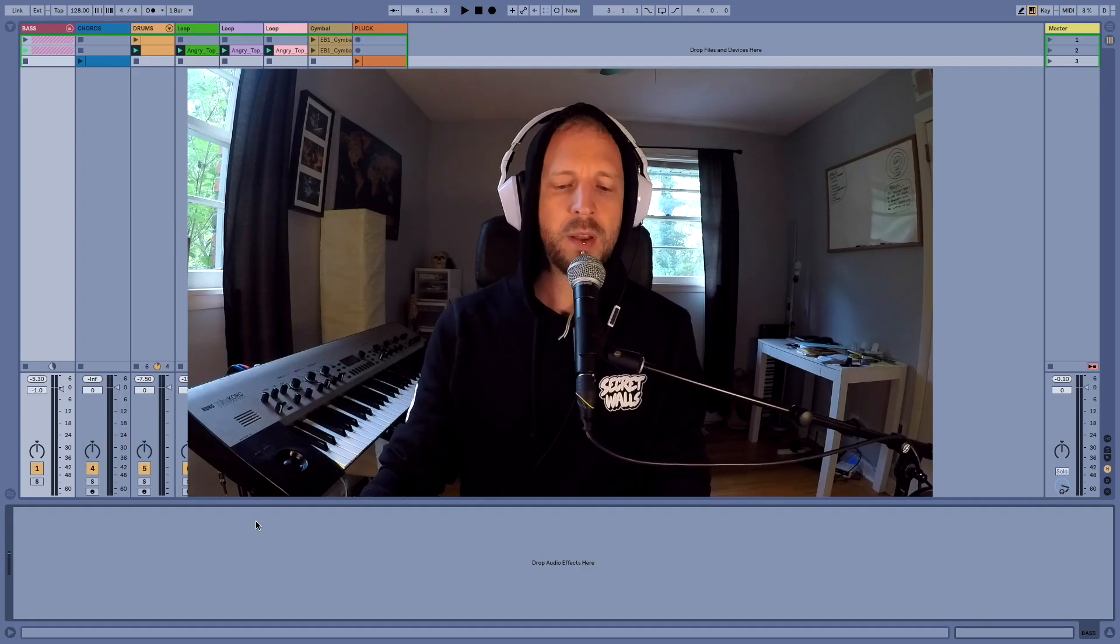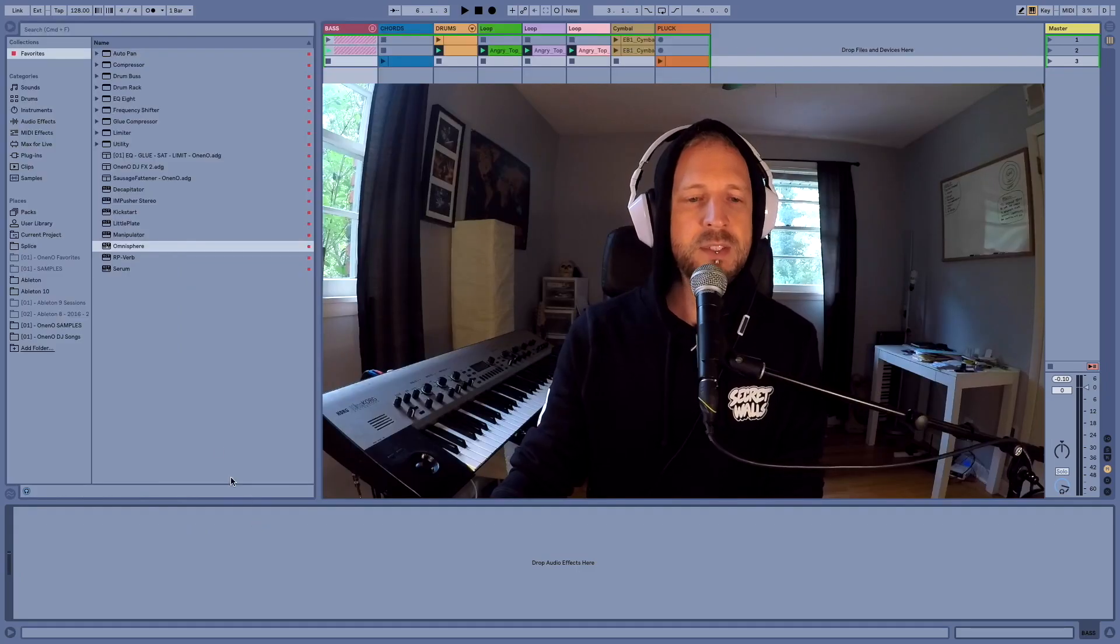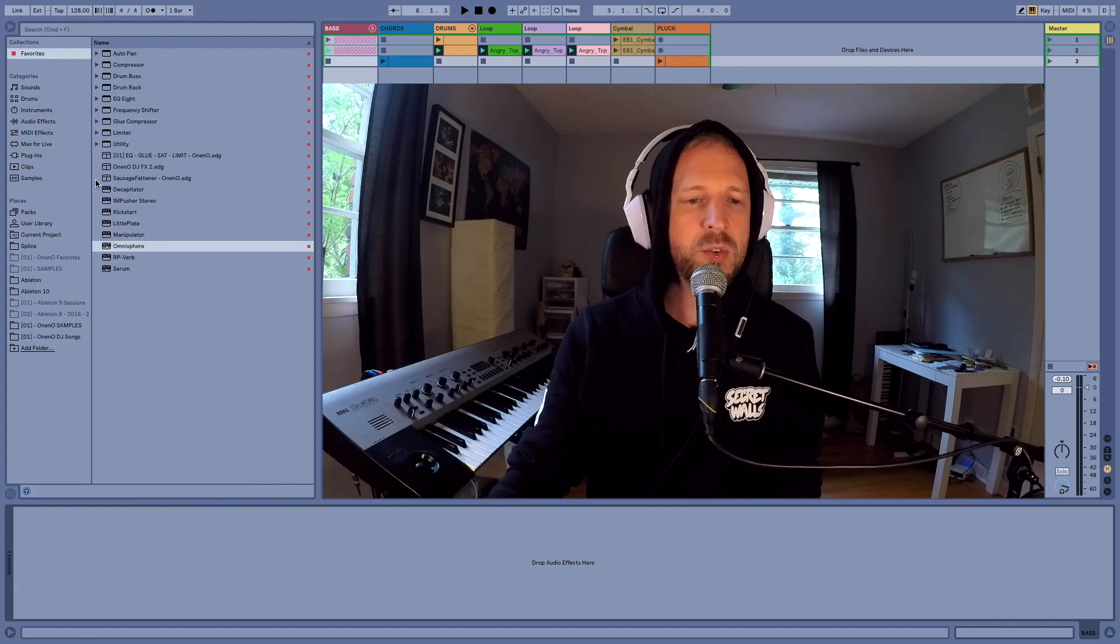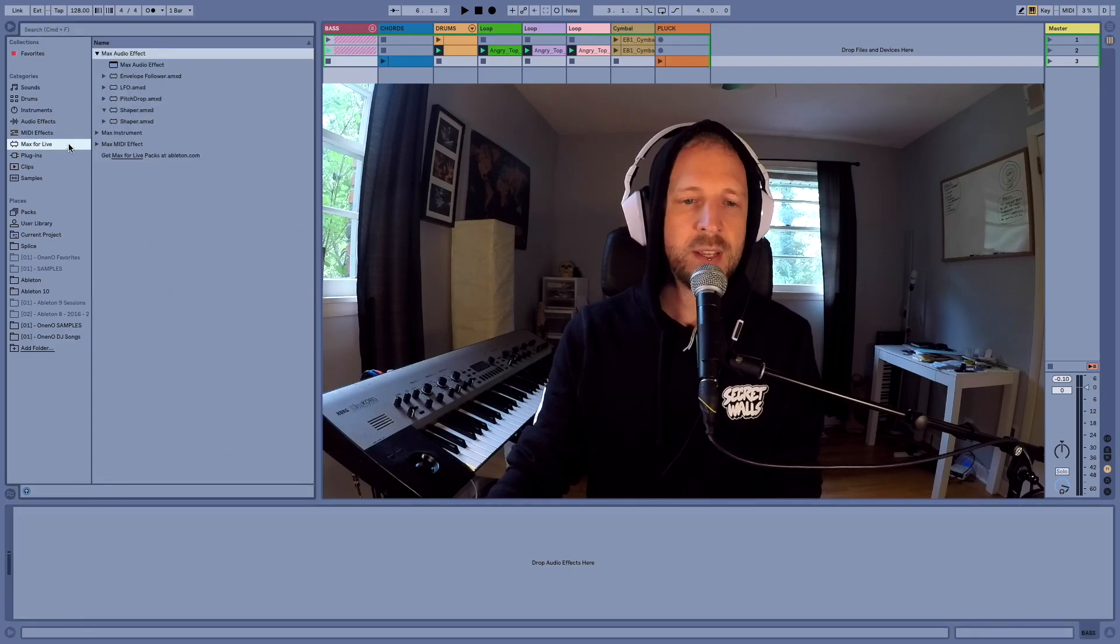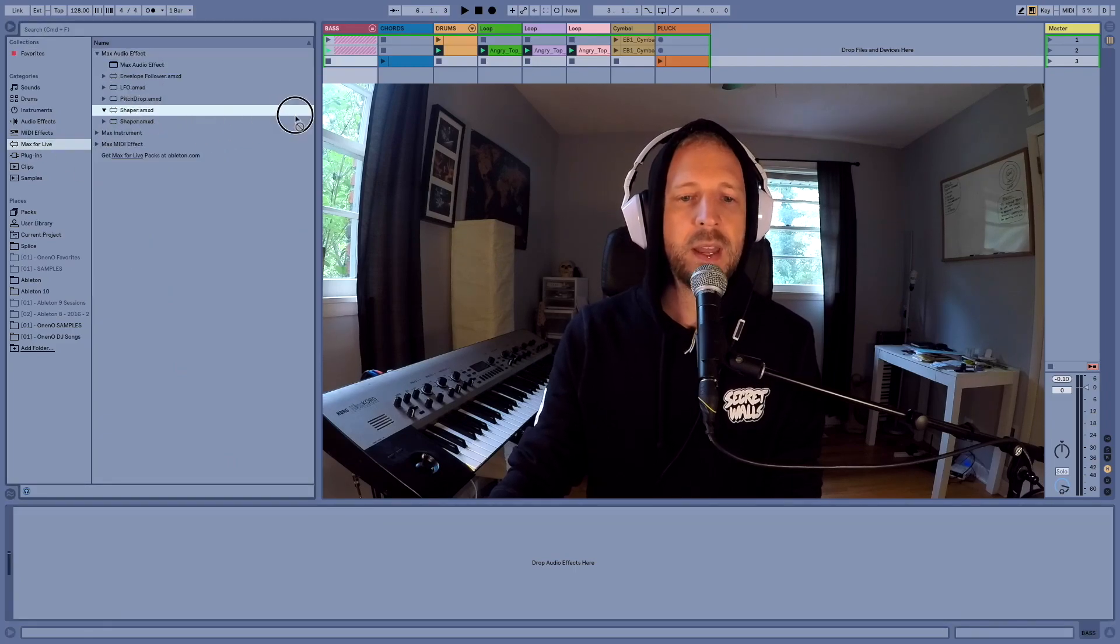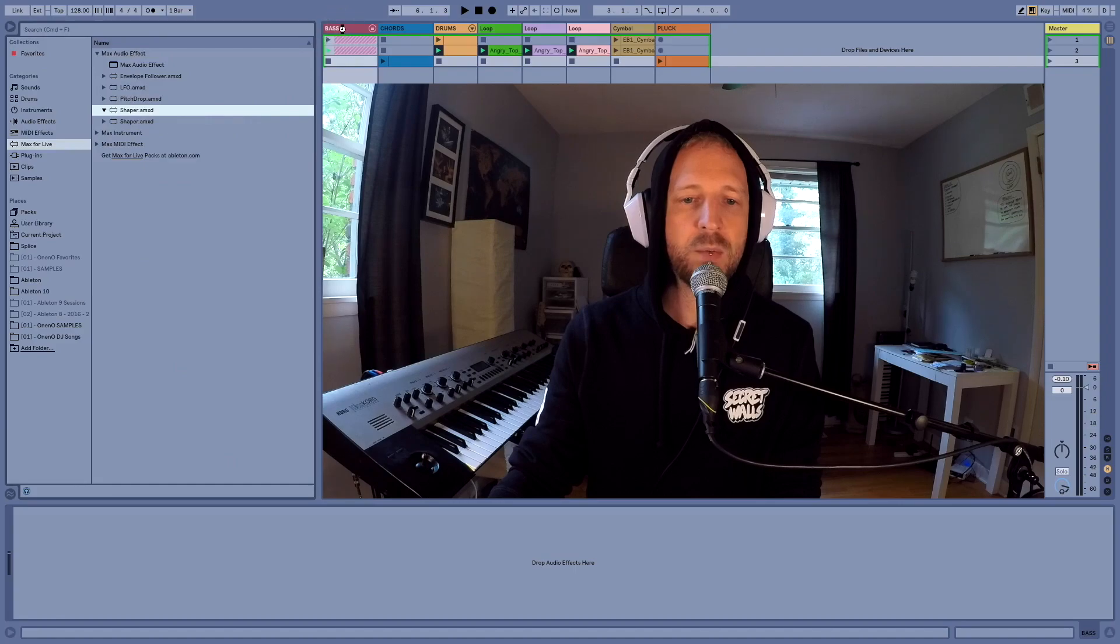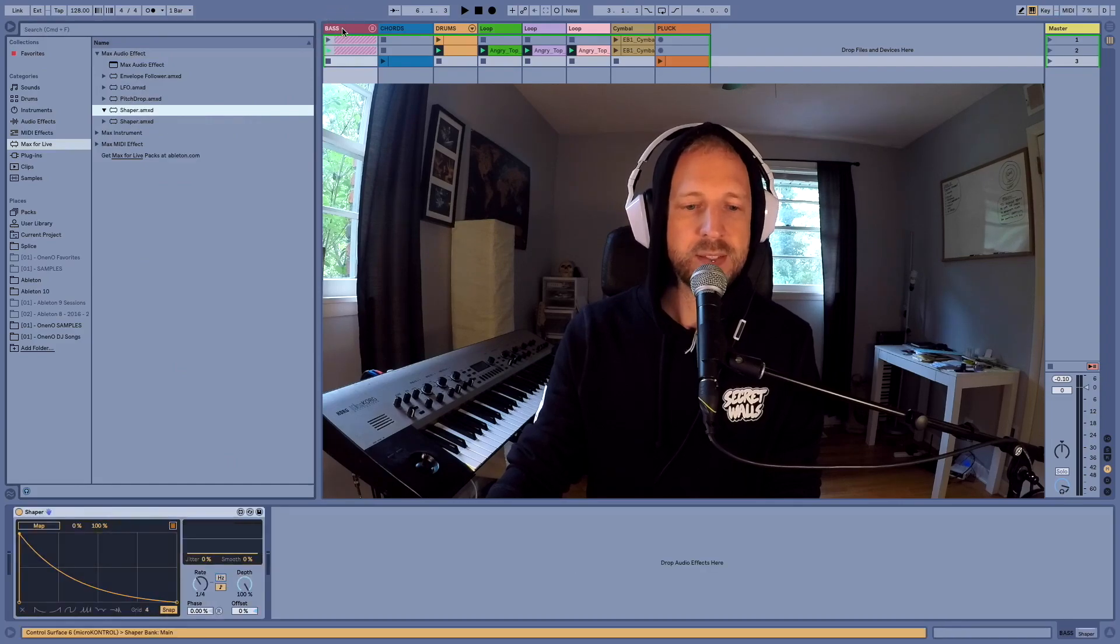I'm going to open up the plugin bar on the left side and go to my Max for Live section and look for the Shaper plugin. And I'm just going to drag that right onto my bass.